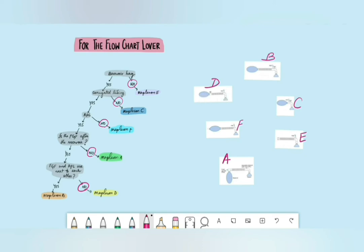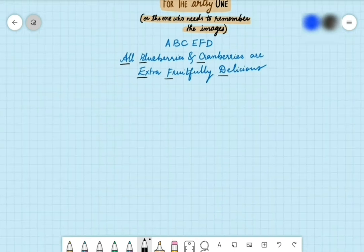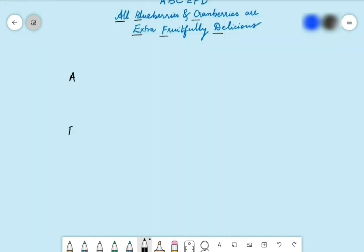Now the third and final method. The mnemonic is a bit silly, but the order you need to remember is ABC and EFD. For this method to work, you have to remember circuits A and E only — then everything else follows. In circuit A, we first have the fresh gas flow, followed by the reservoir bag, then the corrugated tubing.